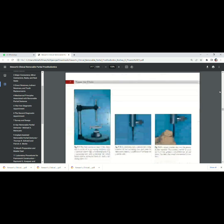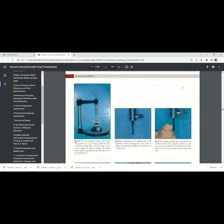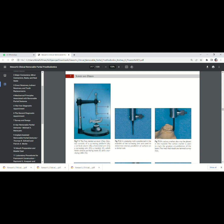So this is the Dental Surveyor, the knee Dental Surveyor. You can see there is a vertical arm, then horizontal arm, then a surveying arm.